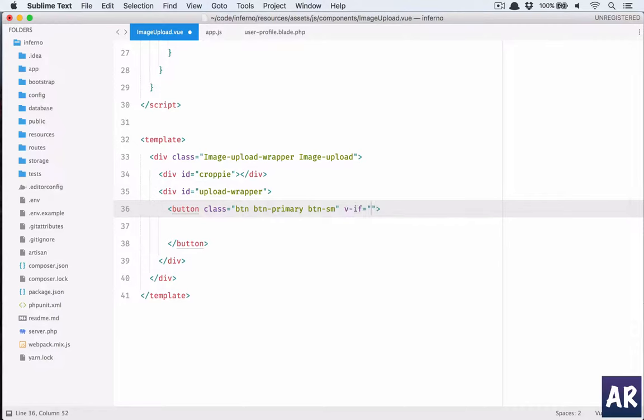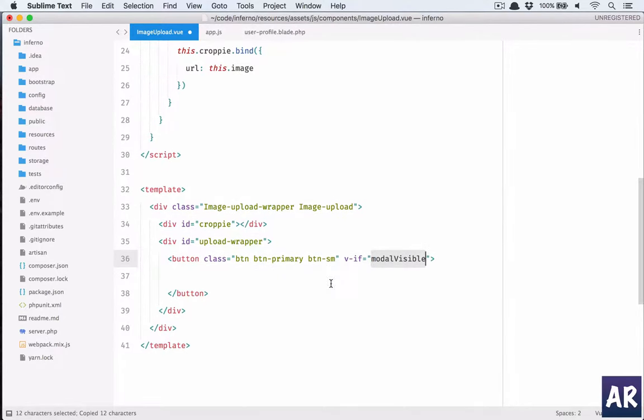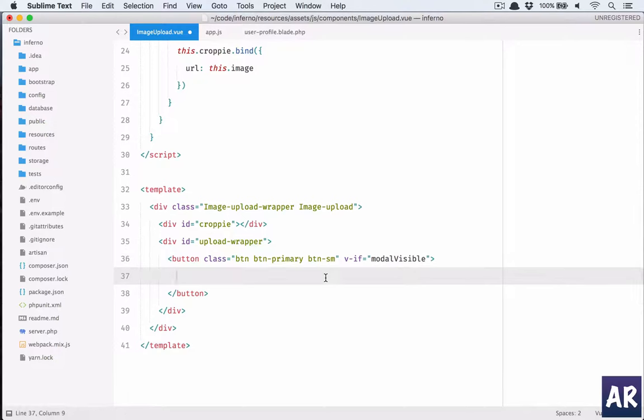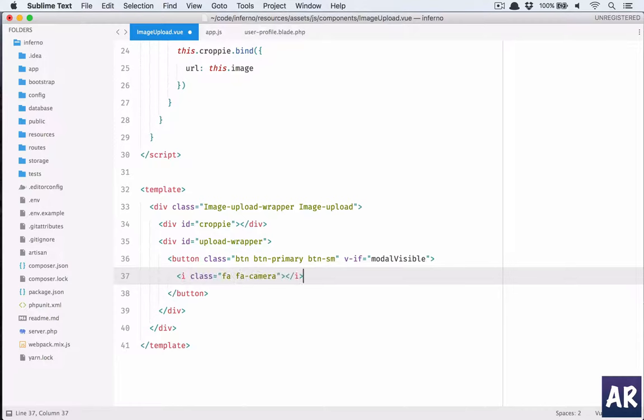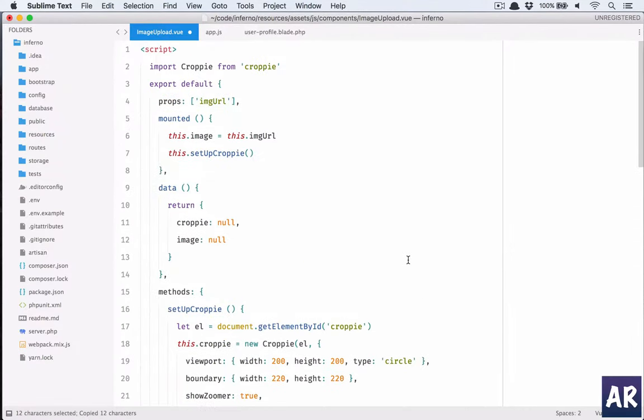For now we will call it as VF model is visible. We'll call it FA upload, I think that's one class or rather camera, and we'll call it upload image. This variable we need to declare here.